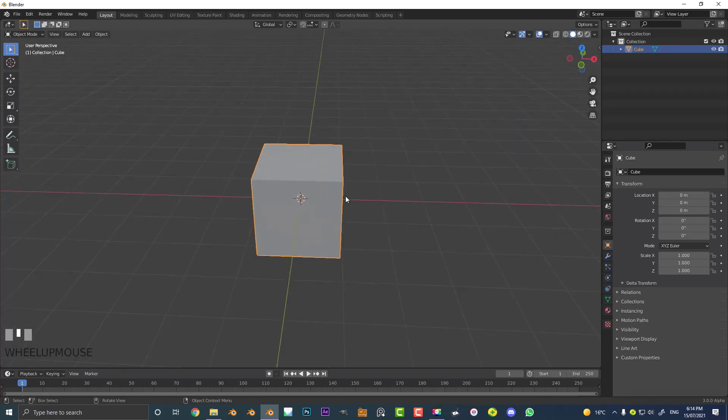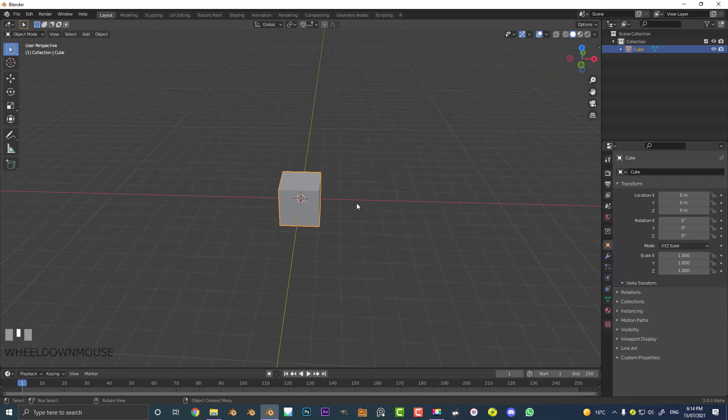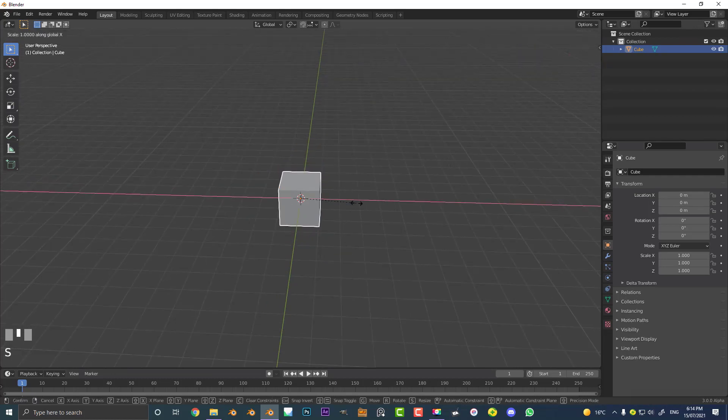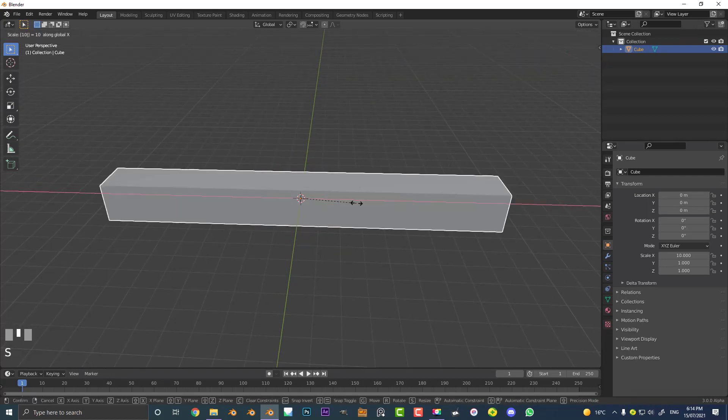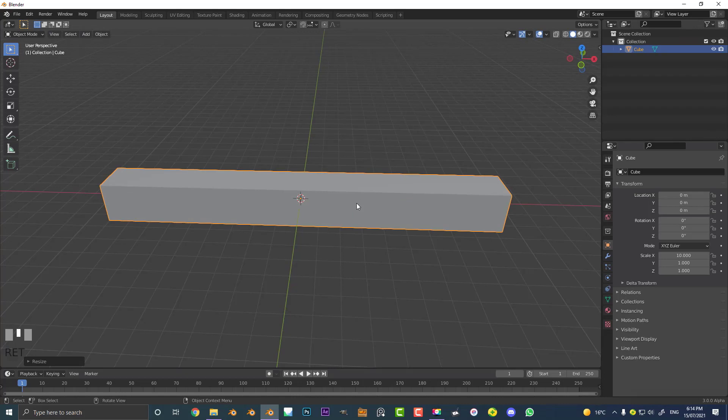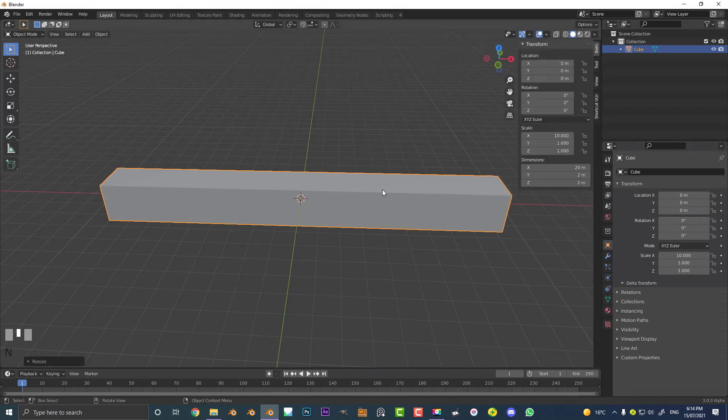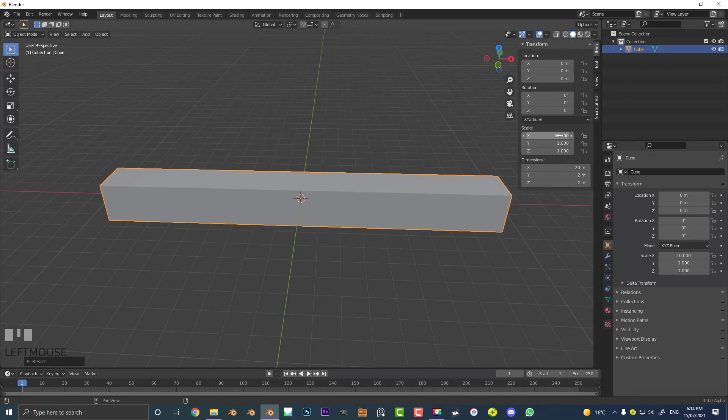Let's select the cube and go S X and type in 10. So we've just scaled it along the X axis by a factor of 10. If you hit the N key on your keyboard and you come over to items, you can see under the scale vectors here on the X axis it's 10.